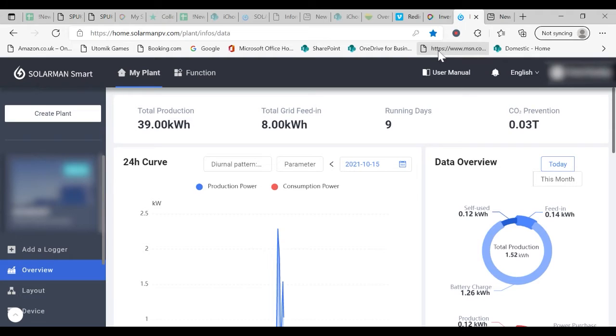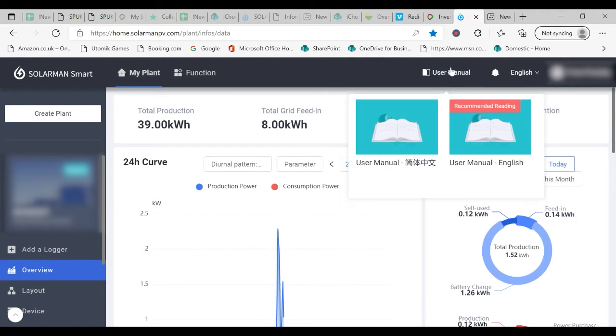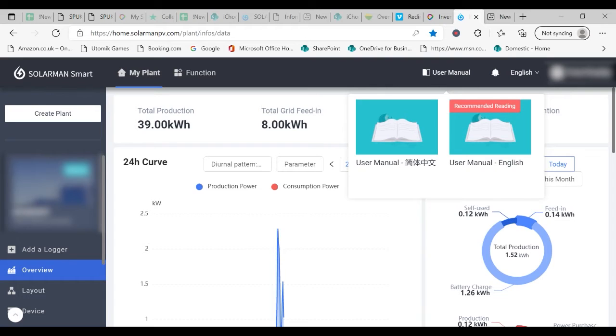This will bring you to the overview page. Firstly at the top of this page you'll see user manual. Here you can see all of the technical information about the equipment that's been installed in your property.